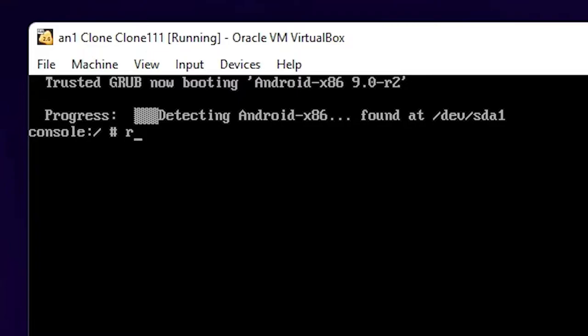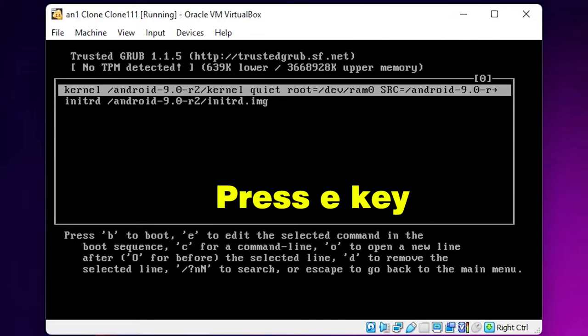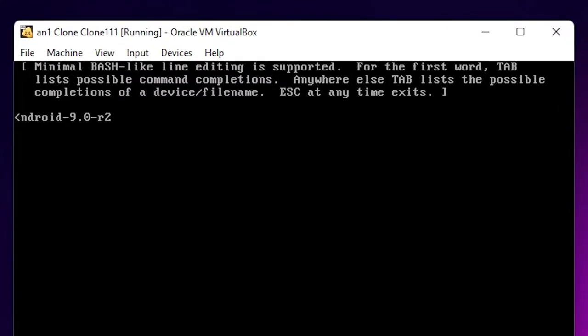First, type 'reboot' and hit enter on your keyboard. After that, as soon as booting starts, press the 'e' key. Press 'e' key again when prompted.